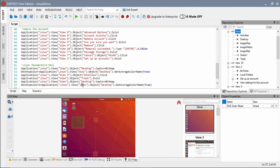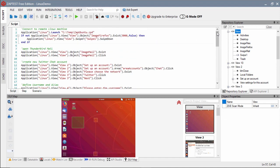In our final step, the test will close the Thunderbird mail client and verify the default Ubuntu display.